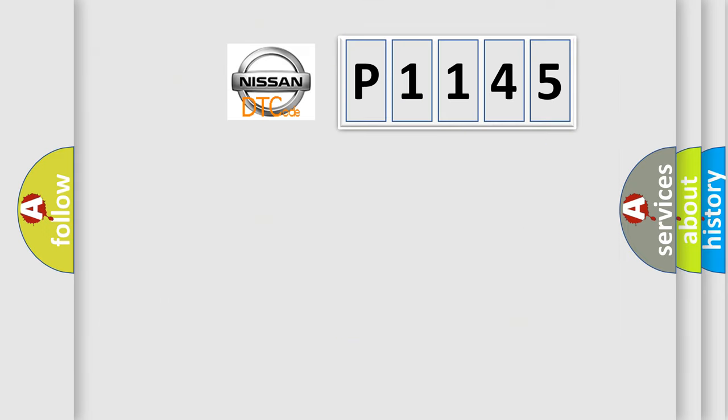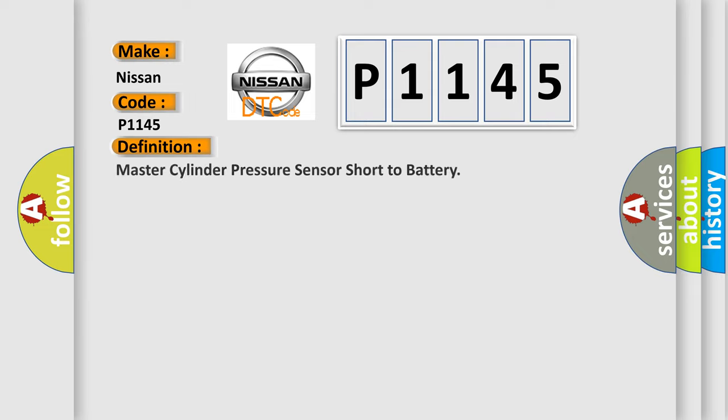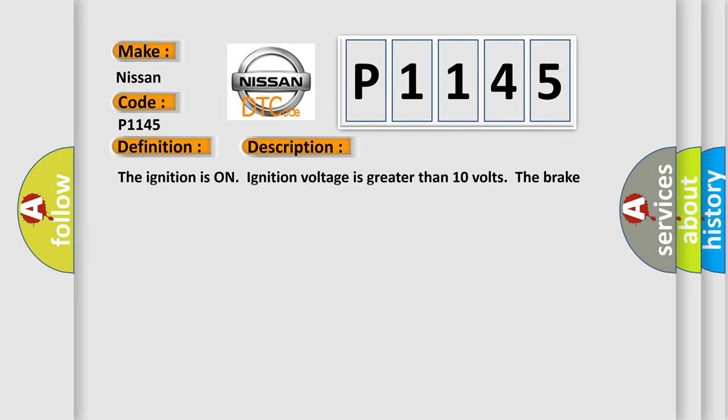So, what does the diagnostic trouble code P1145 interpret specifically for Nissan car manufacturers? The basic definition is: Master cylinder pressure sensor short to battery. And now this is a short description of this DTC code. The ignition is on, ignition voltage is greater than 10 volts, the brake pedal is not applied.